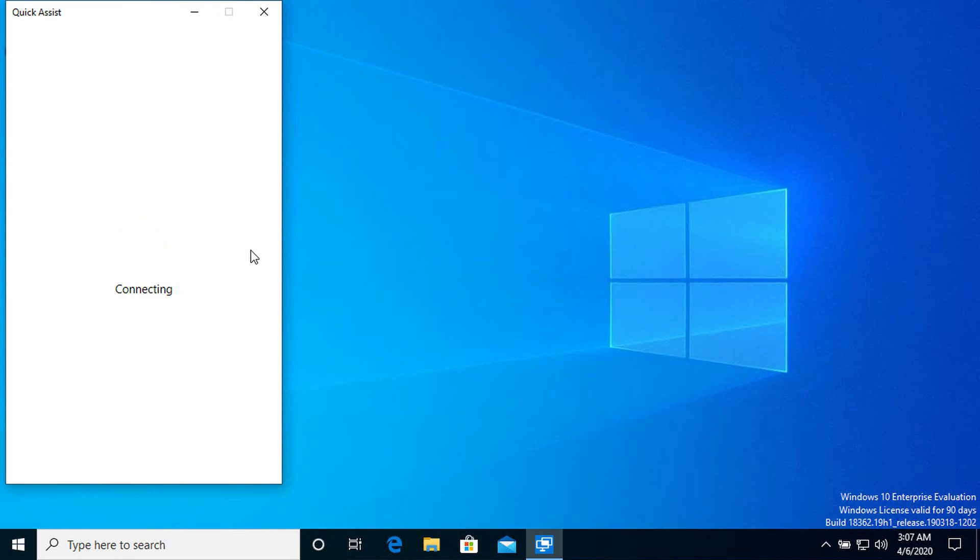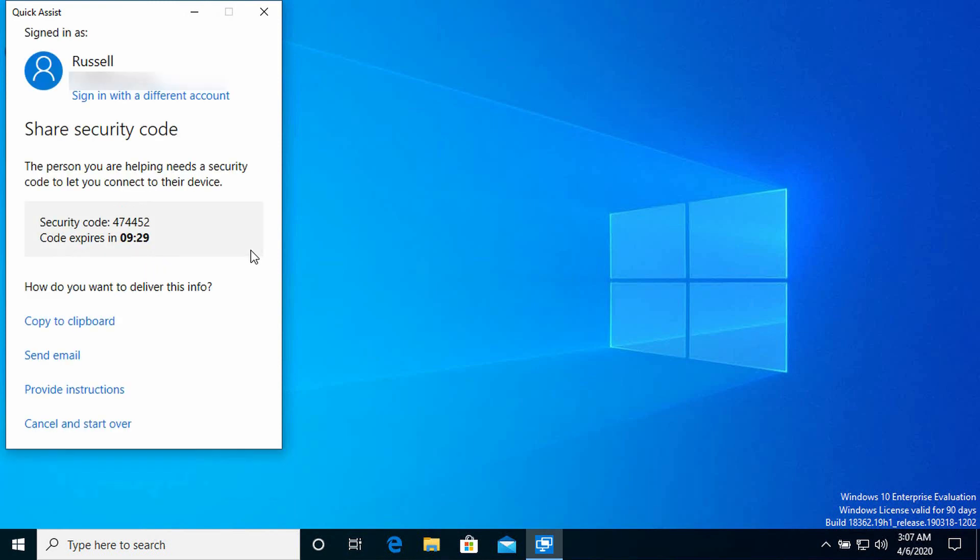If you're using Quick Assist for the first time or you don't ask it to remember your credentials, then you will need to insert your Microsoft account password and maybe approve multi-factor authentication if you have that set up. But in this case, I don't need to do that. I'm straight in there. Now what you see is I have a security code which I need to pass to the person that I want to provide assistance to. That code will expire, you can already see there in nine minutes. So we need to set up this session before it expires.